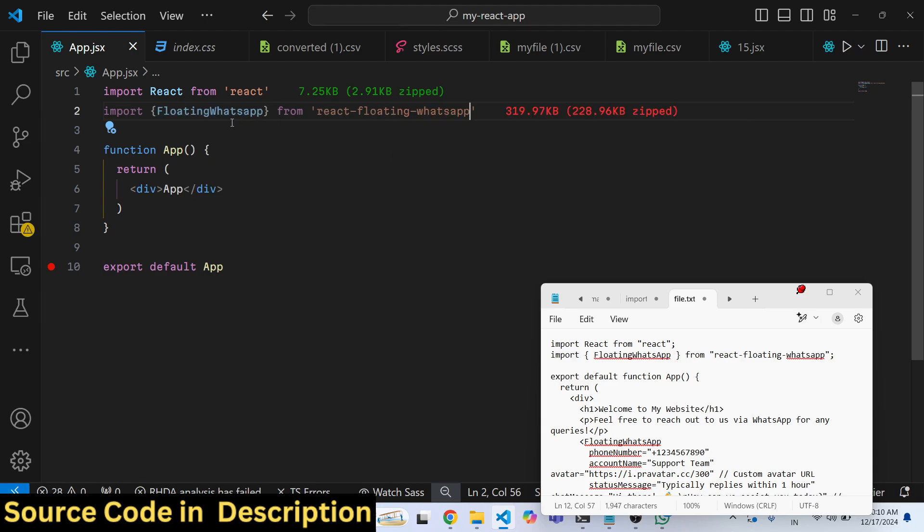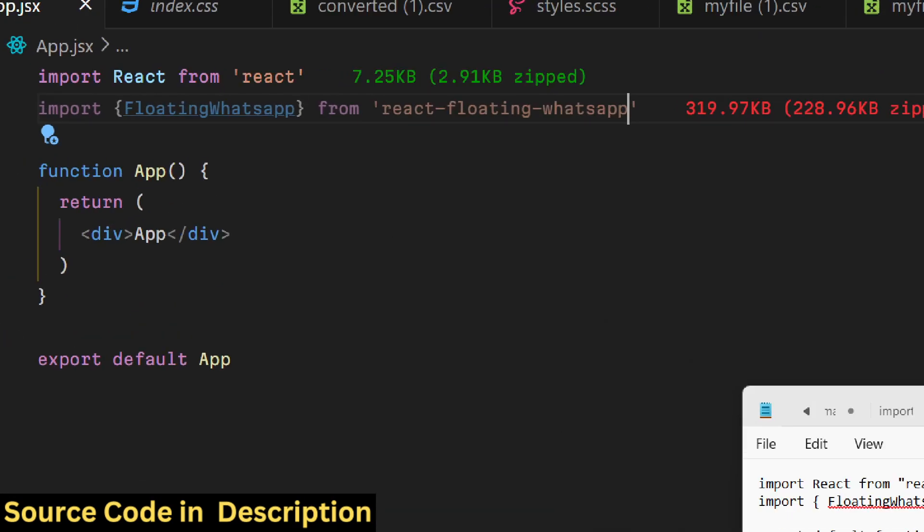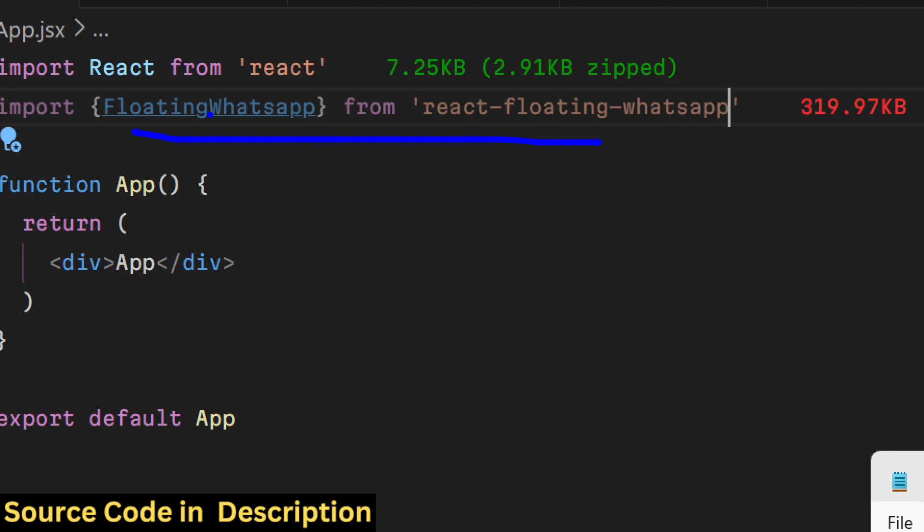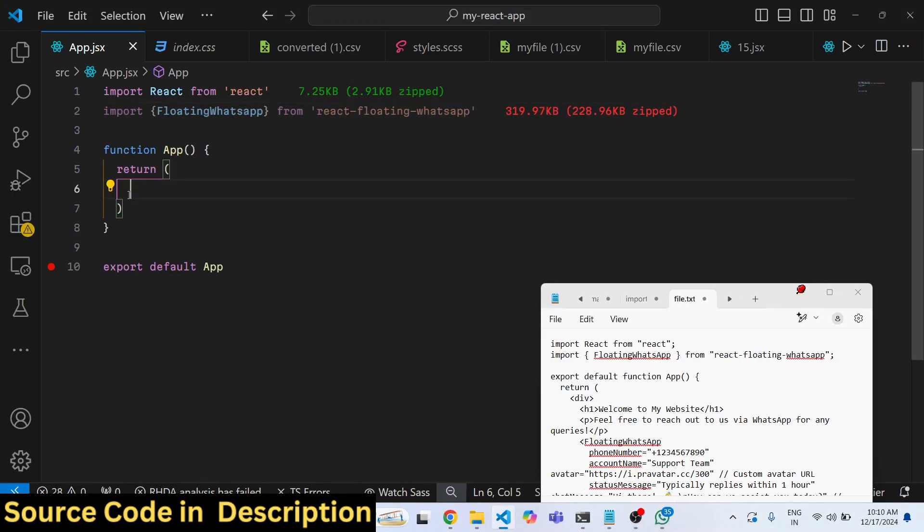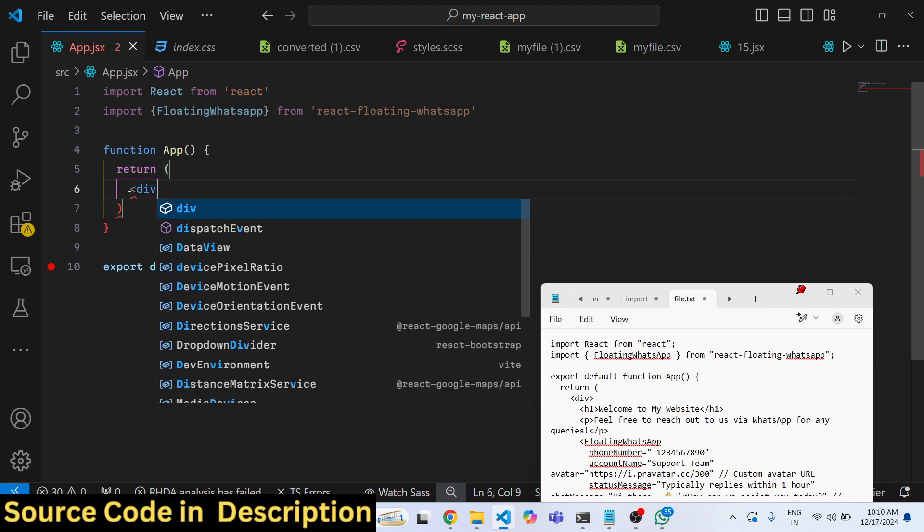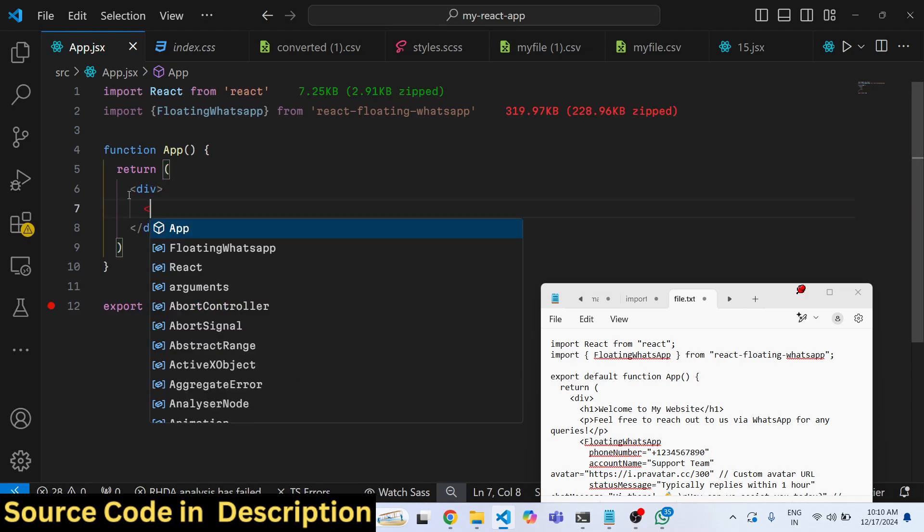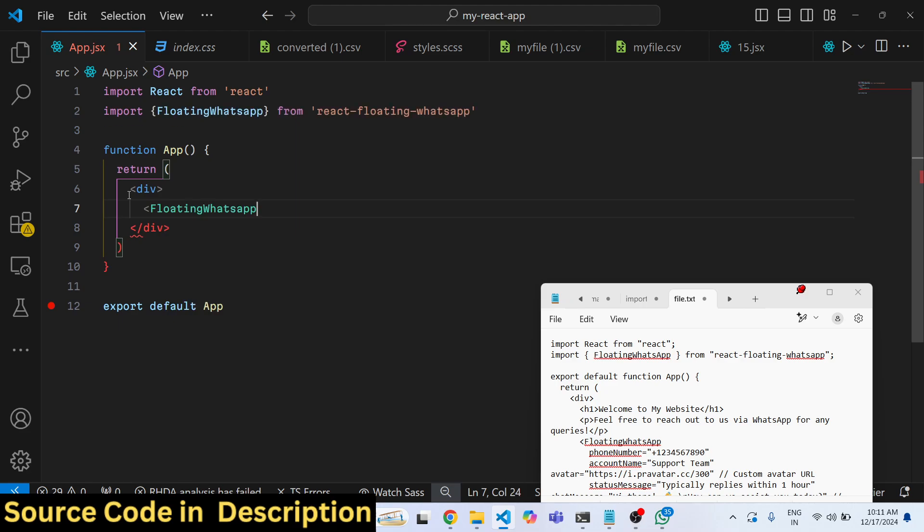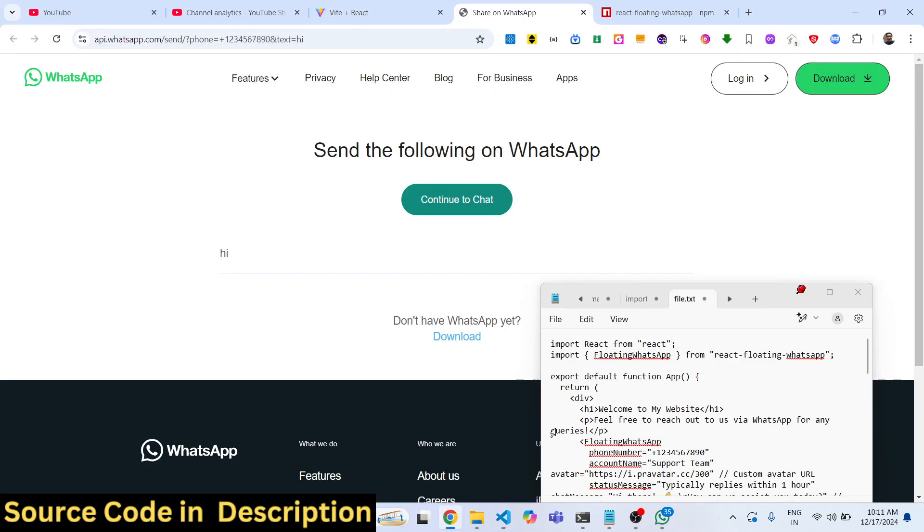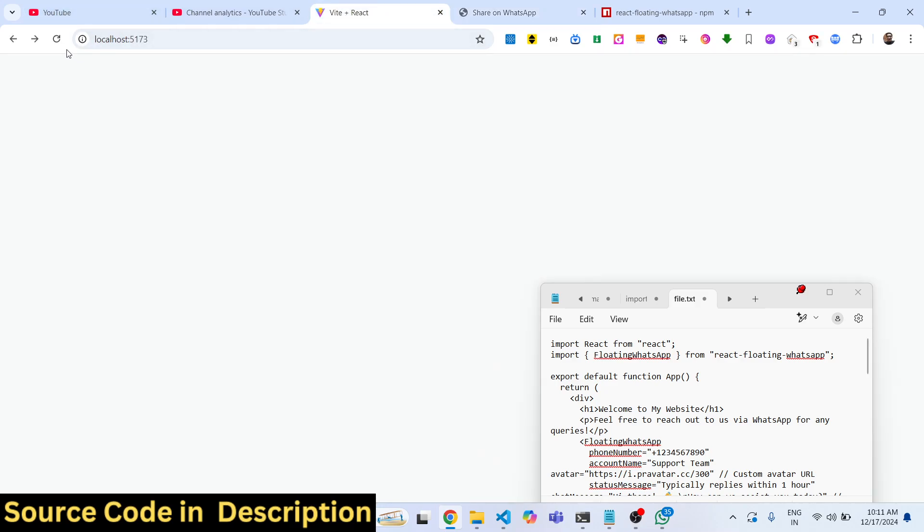We included this using this import statement. Now to embed this inside this functional component, we simply use this component which is FloatingWhatsApp. Once you add this, it takes some properties. You will not see anything because we do need to pass some properties to this component.